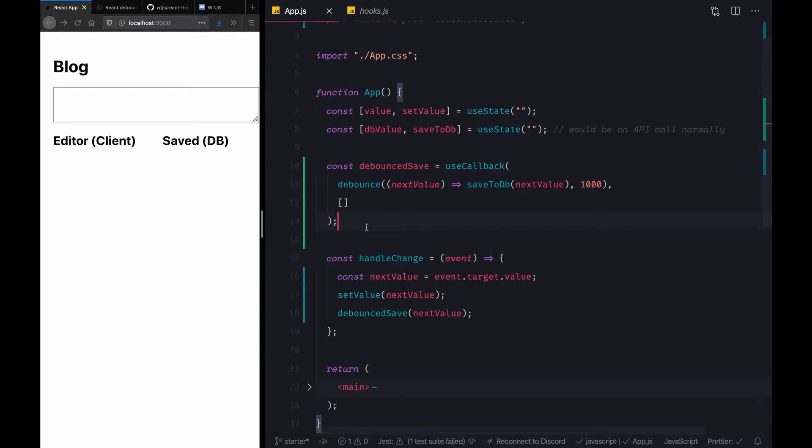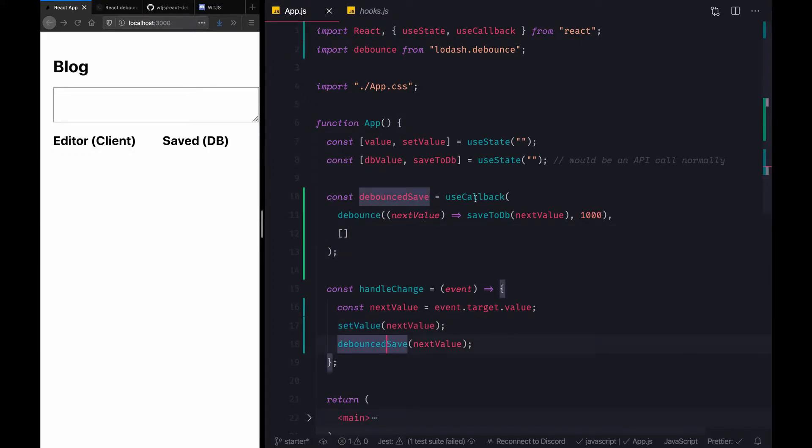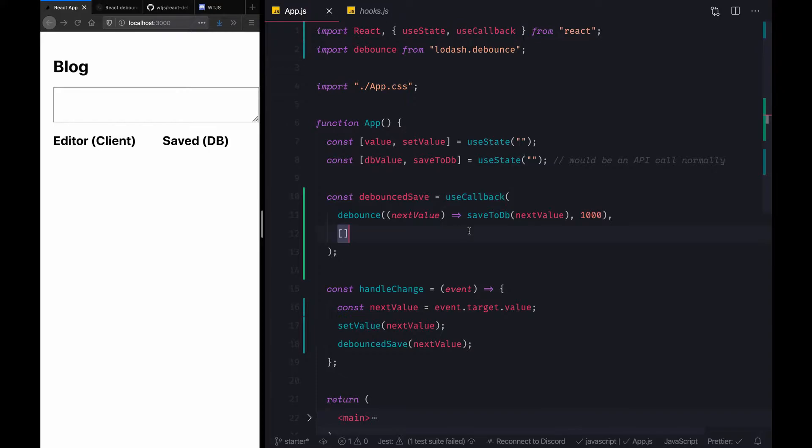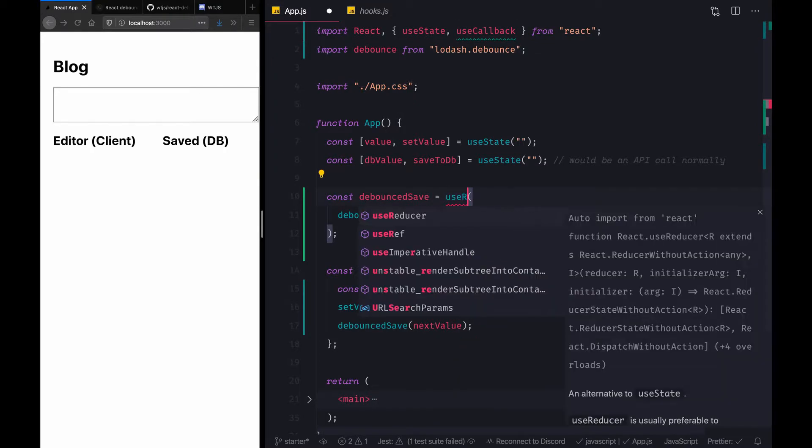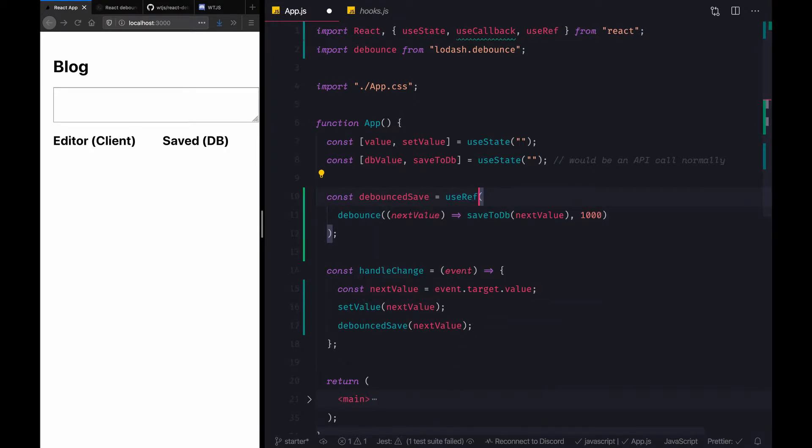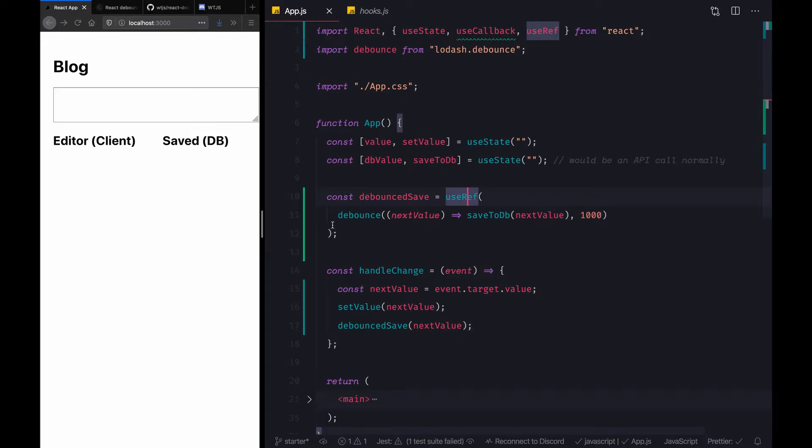To do this, there's another approach using a useRef hook. So instead of using a useCallback here, we can actually use a ref as well. I'm just going to get rid of this dependency array. And instead of useCallback, we are going to say useRef.